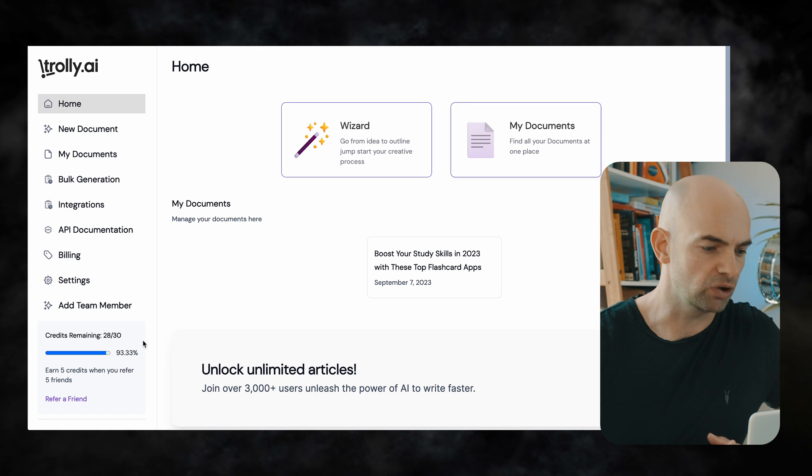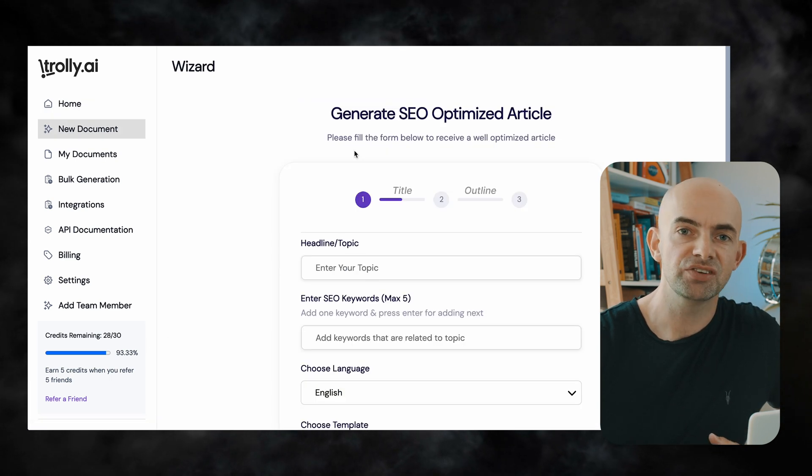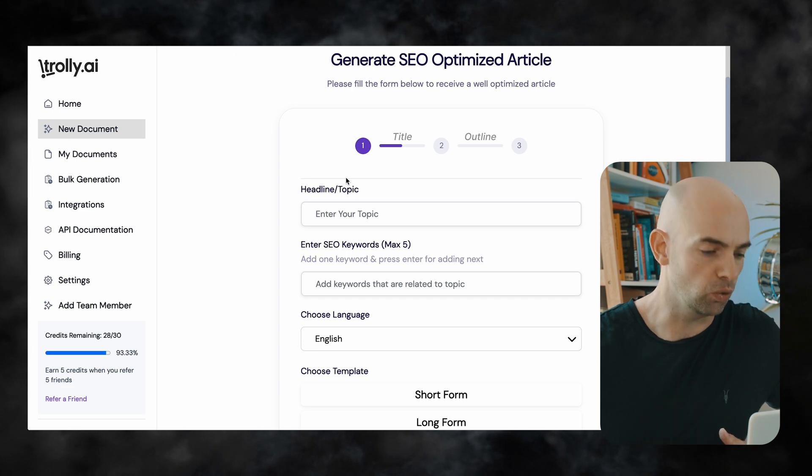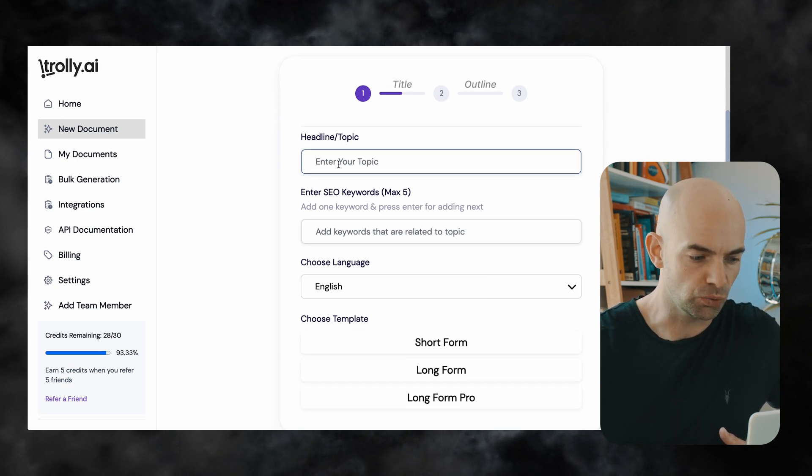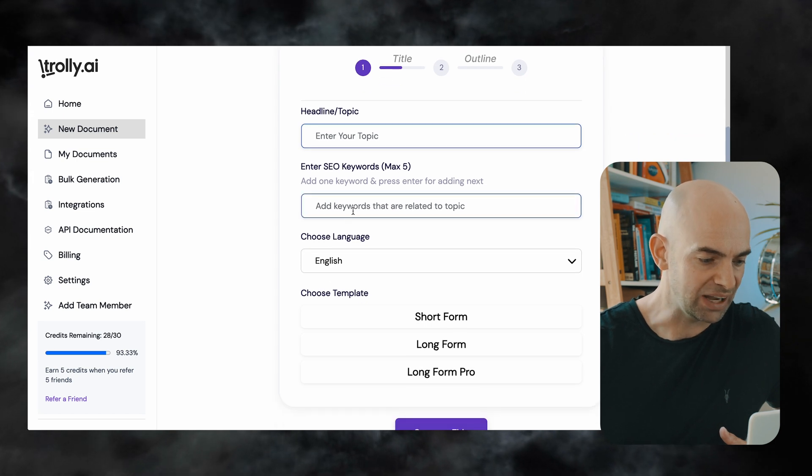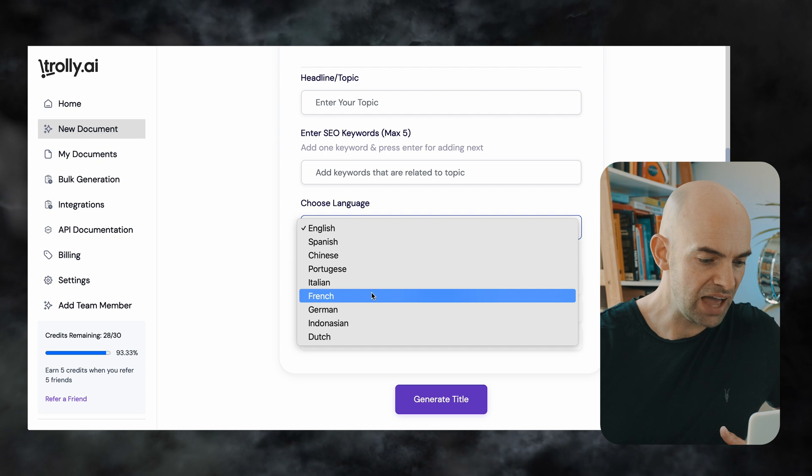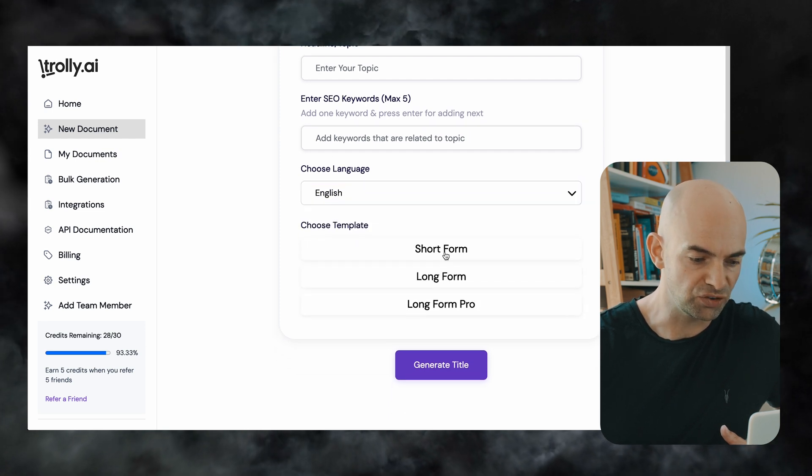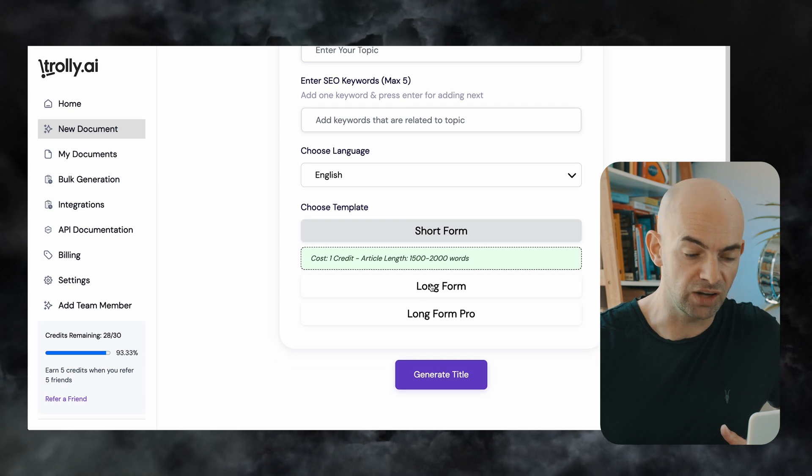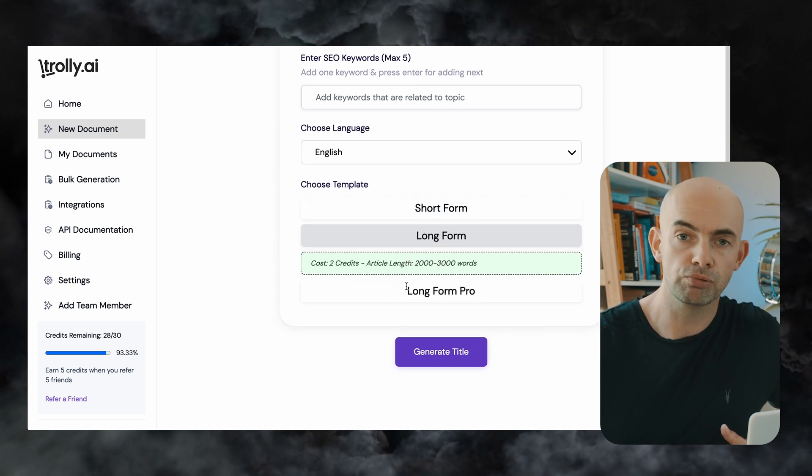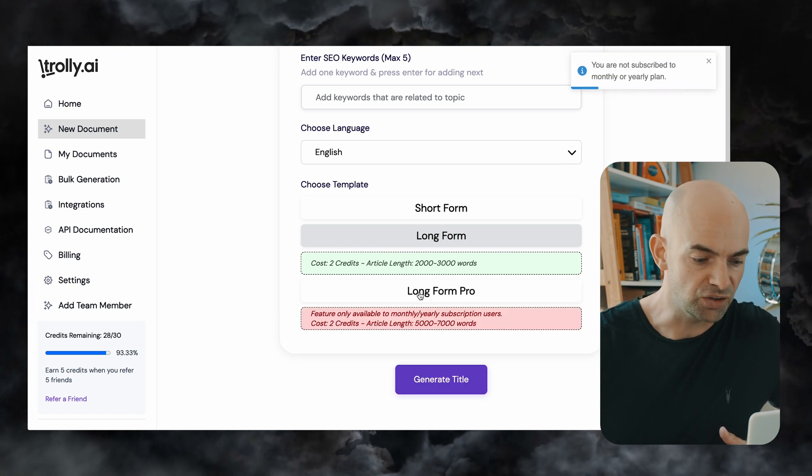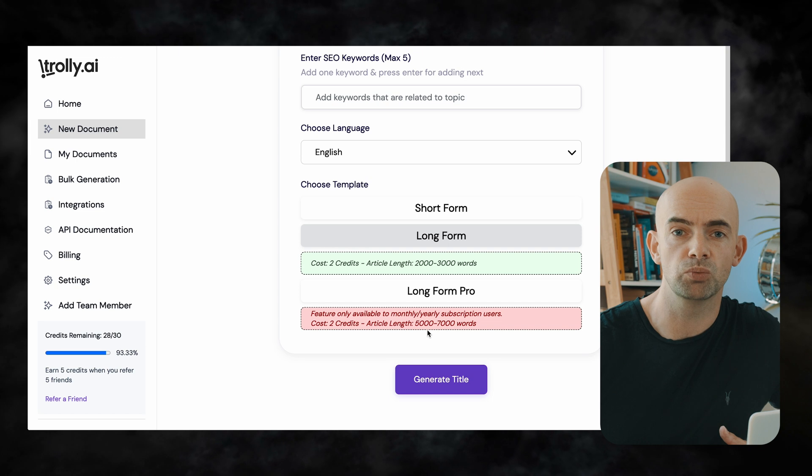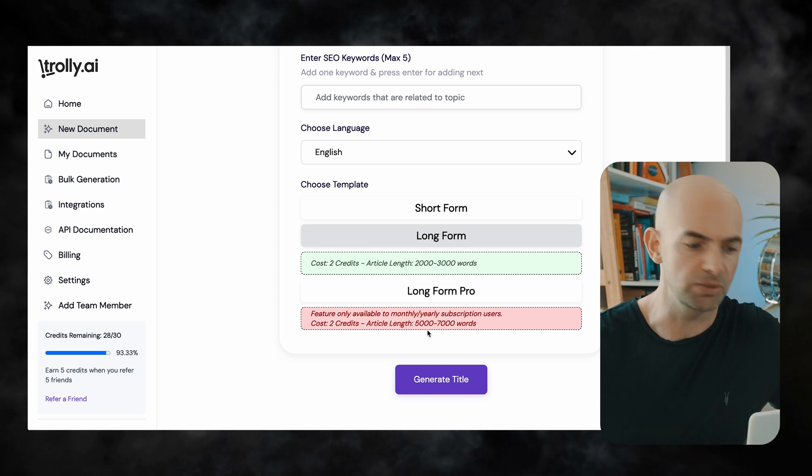So to create a new article with Trolley we're going to click on the wizard to begin with and as you can see this helpful guide pops up that walks us through exactly what we need to do. So we can first of all type in a headline or a topic add in some keywords choose what language we want the outputted blog to be in and then we can decide whether we want a short form article which goes up to 2,000 words, a long form article that goes from 2,000 to 3,000 words or a long form pro article which is available on the upgraded license tiers which goes from 5,000 to 7,000 words which is much more than what you get back from ChatGPT.